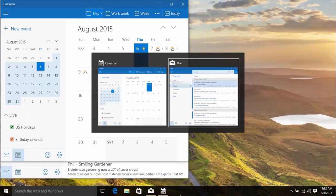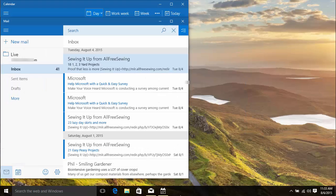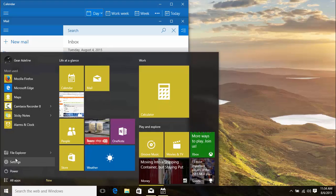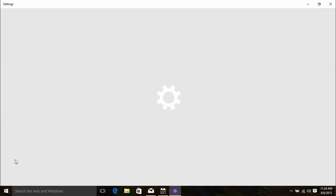You can change this behavior by tweaking the settings. So, let's go to Settings, System, Multitasking.